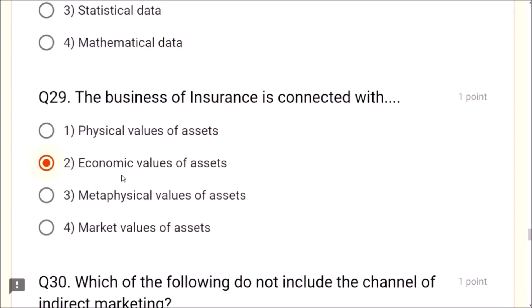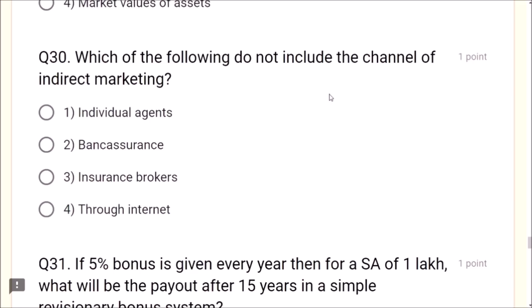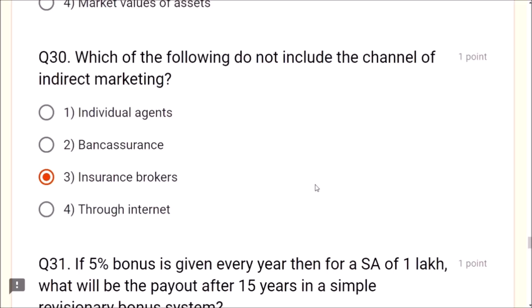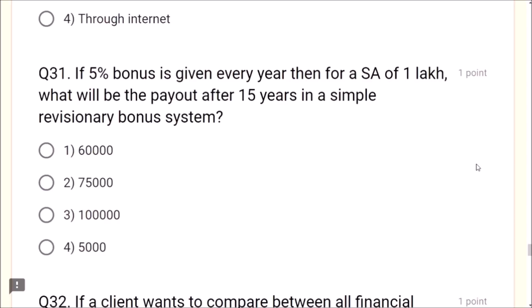Question 30: Which of the following does not include the channel of indirect marketing? Insurance brokers do not include the channel of indirect marketing — this is the correct answer. Question 31: If 5% bonus is given every year for a sum assured of one lakh, 5% of one lakh is 5,000. After 15 years in a simple reversionary bonus system, the payout is 5,000 multiplied by 15 equals 75,000.